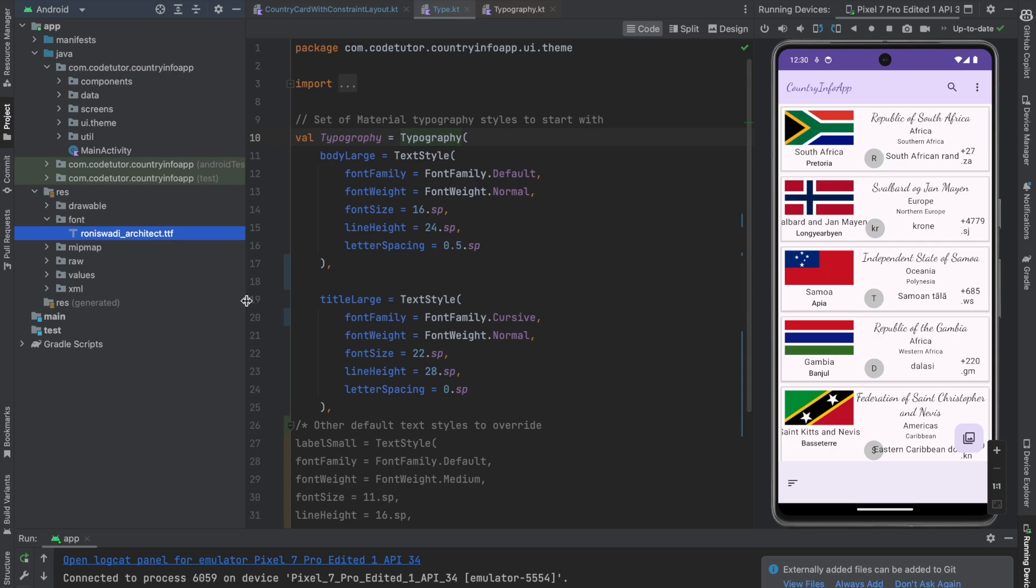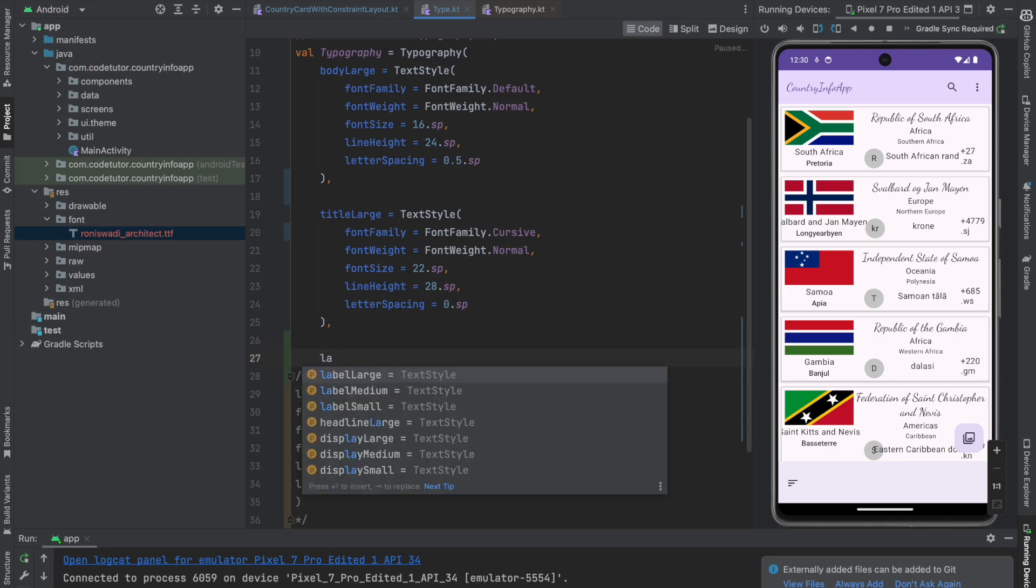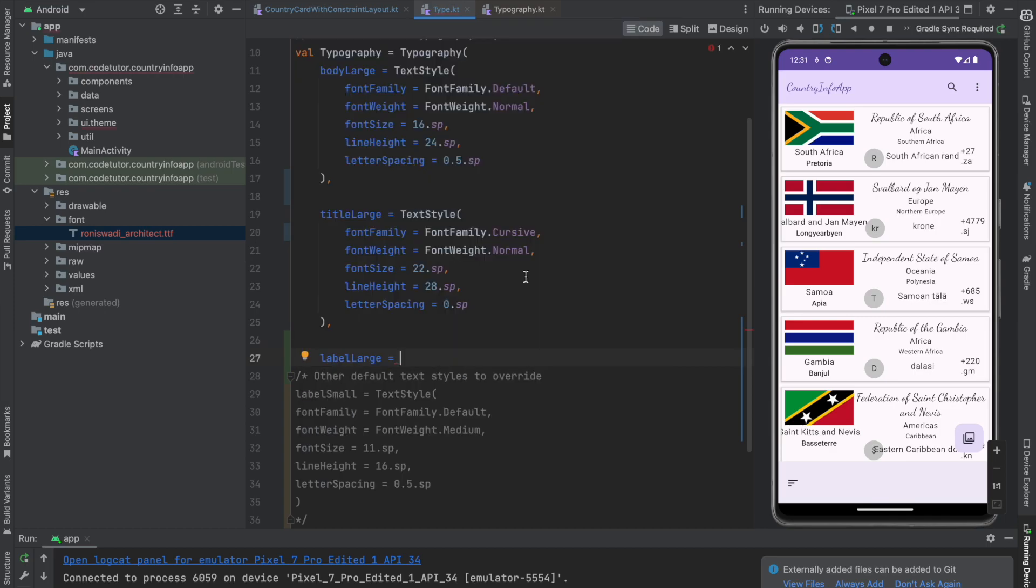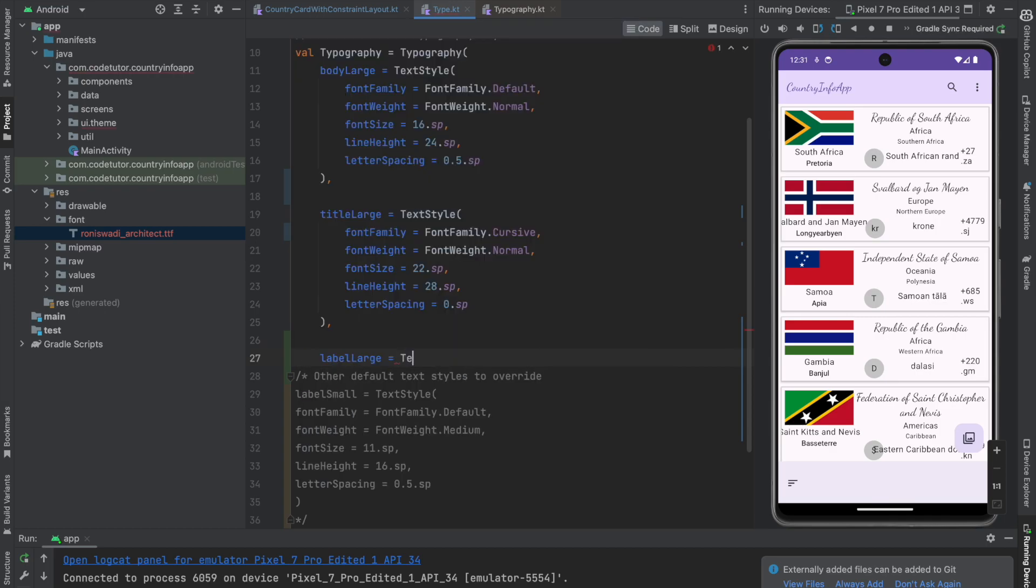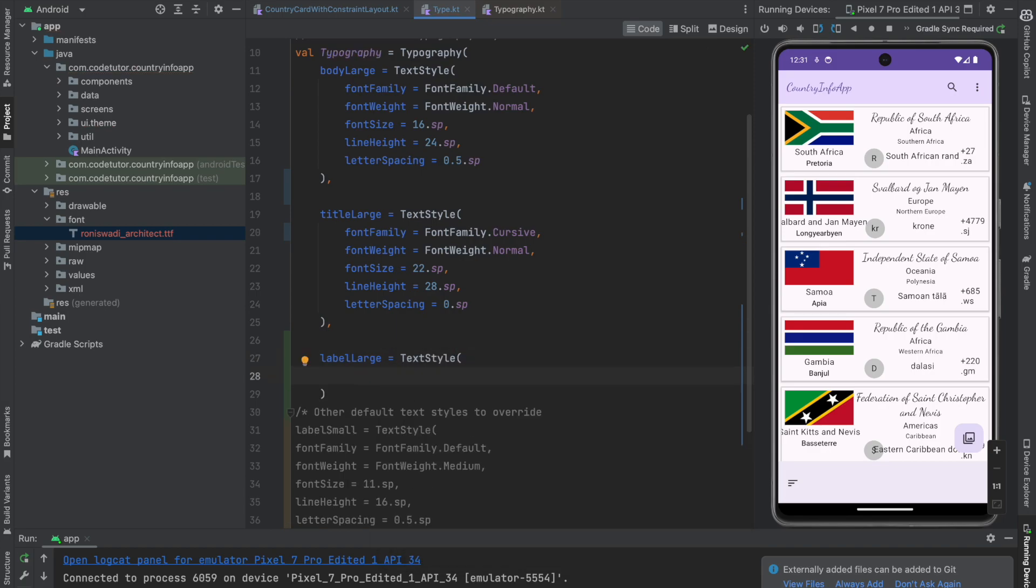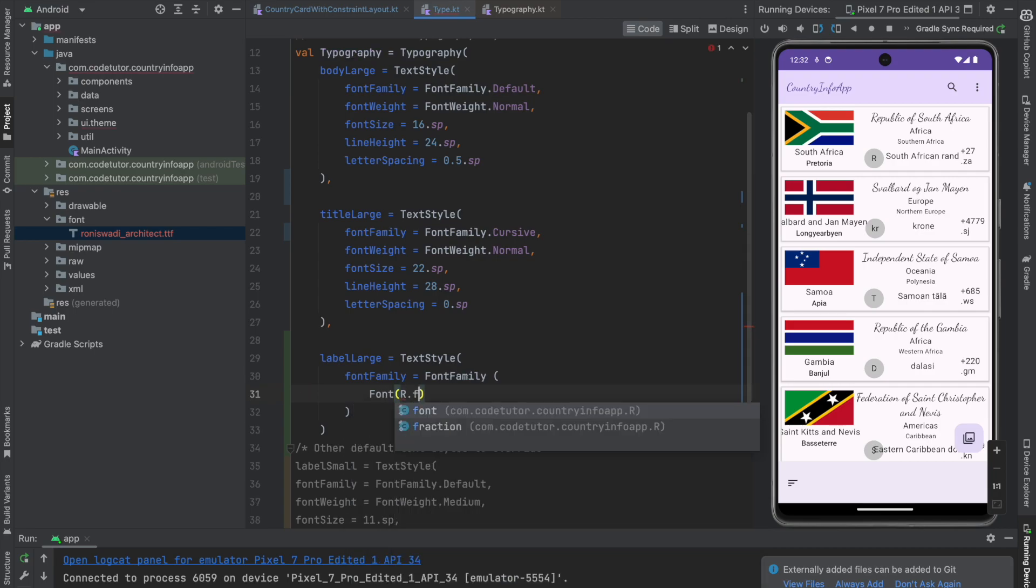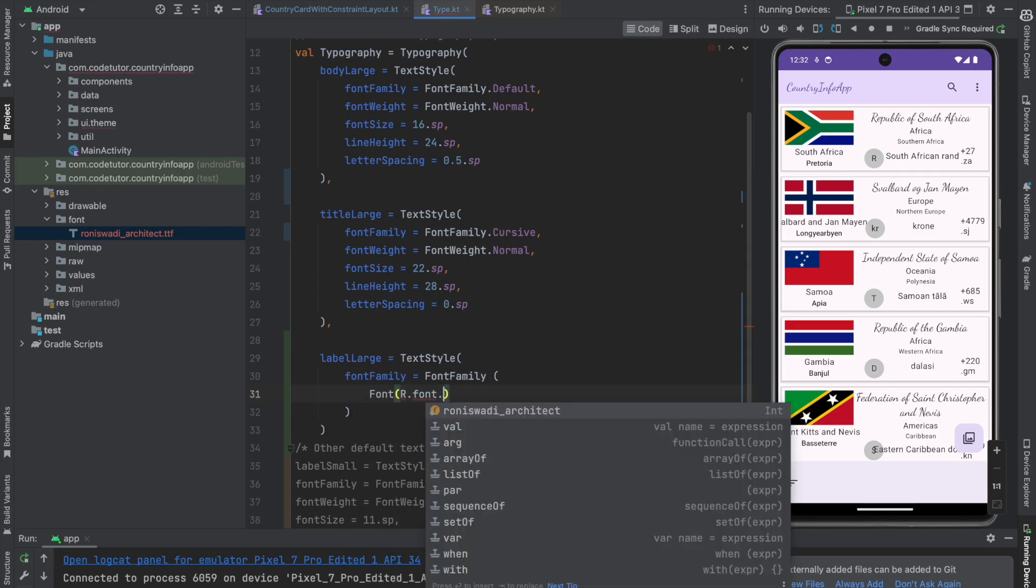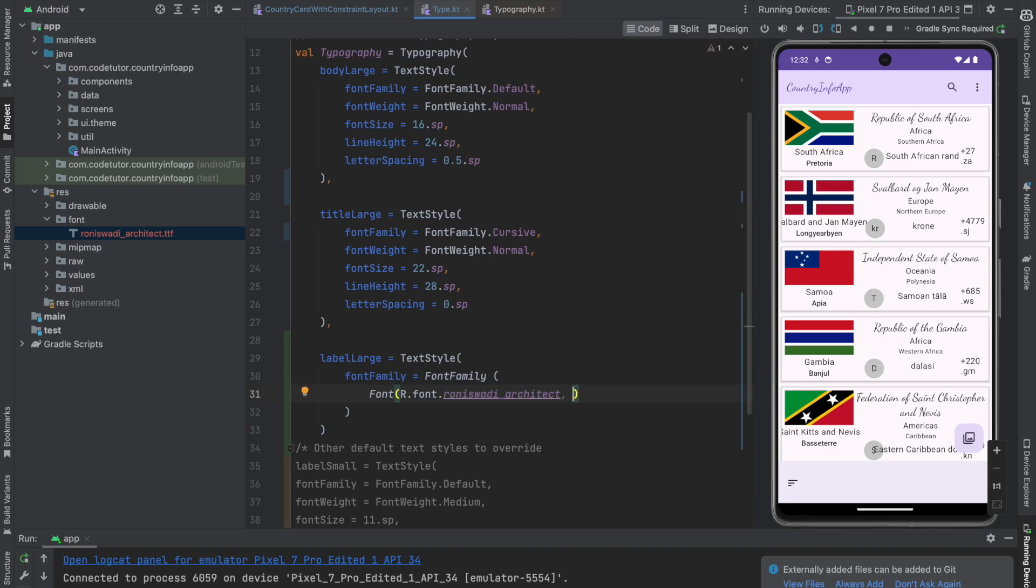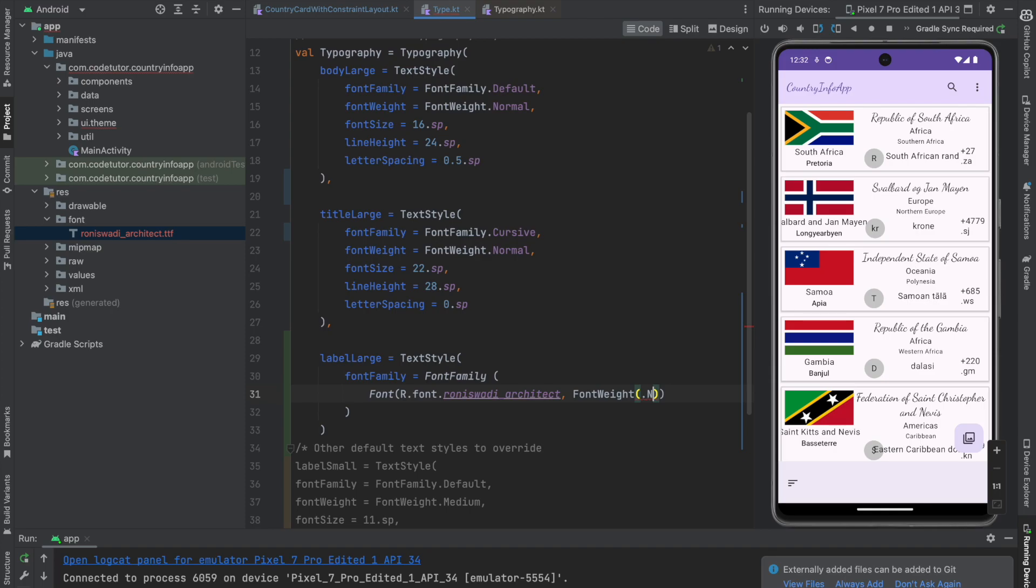And now what I will do is I will create another label large. And then I will create the text style for the label large. So what I will do is font family. And how do you declare the font family? Font family and then font r.font.roniswadi architect. This is the file that I am referring to. And then you have to define the font weight. You want to keep it normal.